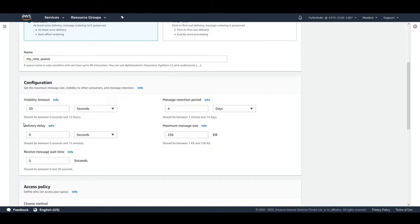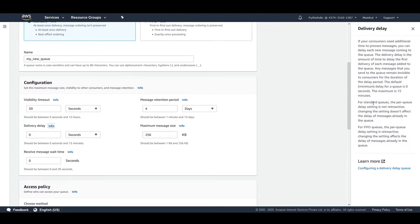Delivery delay: if your consumers need additional time to process messages, you can set a delay so that messages become visible to consumers only after a certain interval. Clicking 'info' explains this further — the delay is the time before the first delivery of each message added to the queue. The default minimum is zero seconds (no delay), and the maximum is 15 minutes.